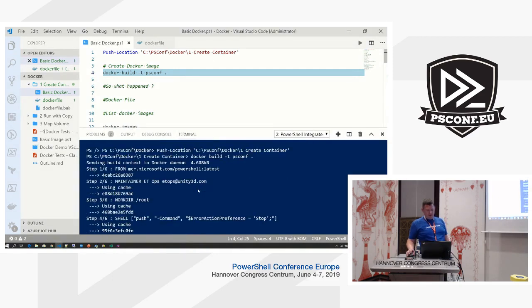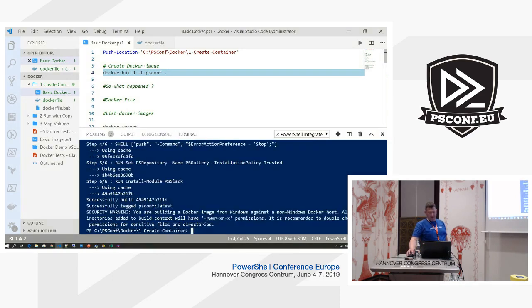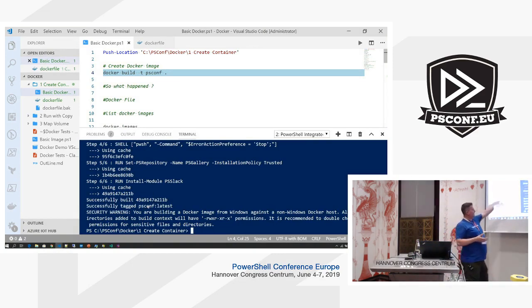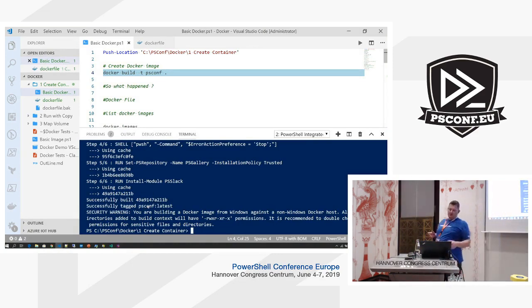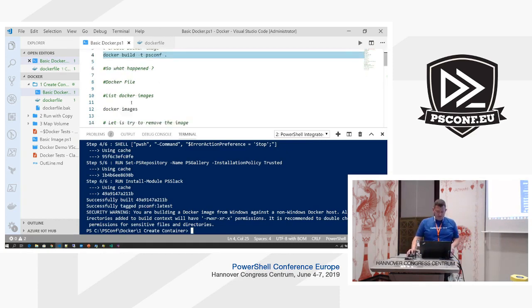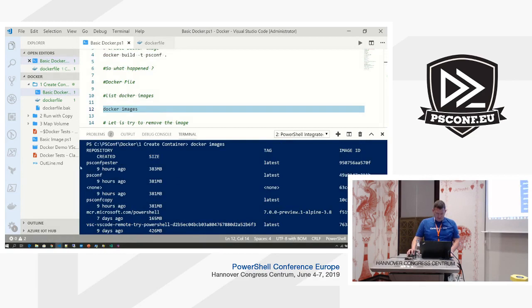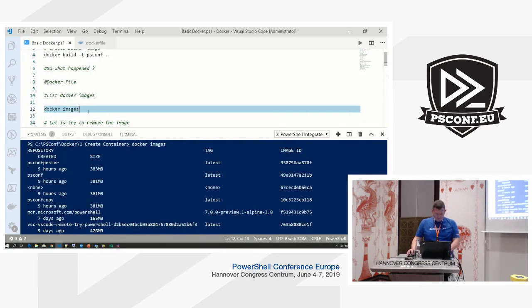You can see it does six layers. It actually already had all of these things built, so it can reuse all the layers — it didn't need to go and do anything because I already had these different layers cached. If you change the Dockerfile, it needs to rebuild from that point.